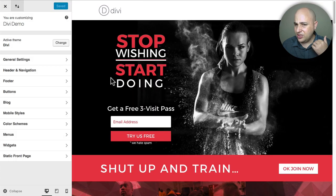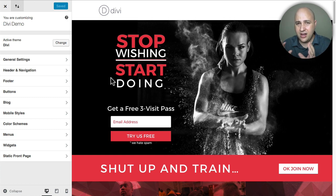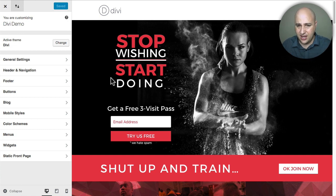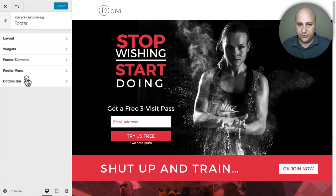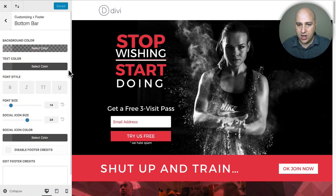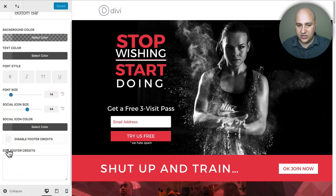Before you used to have to modify, you'd have to create a child theme and modify the footer code and all this kind of stuff so I'm glad they made this change. All you have to do is click on footer and then click on bottom bar and then scroll down just a little bit right here to where it says edit footer credits.